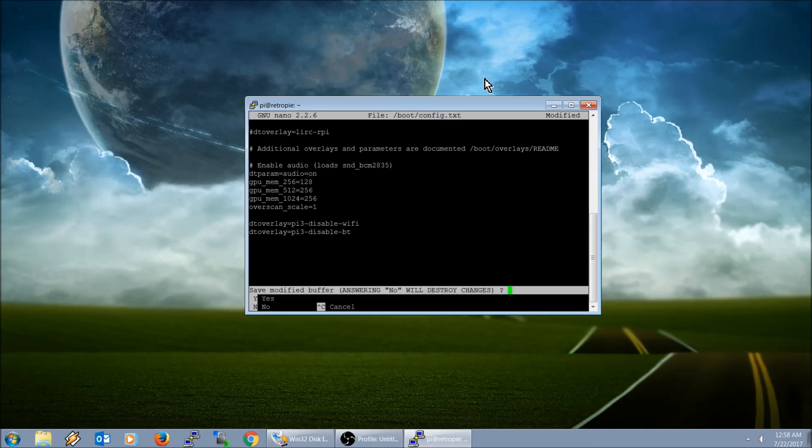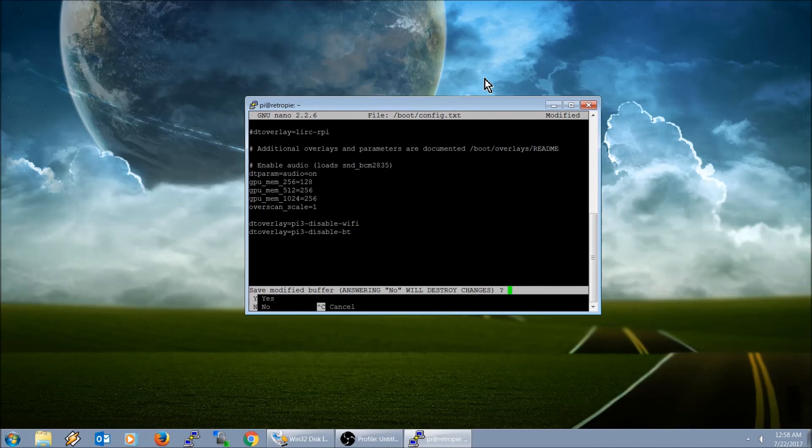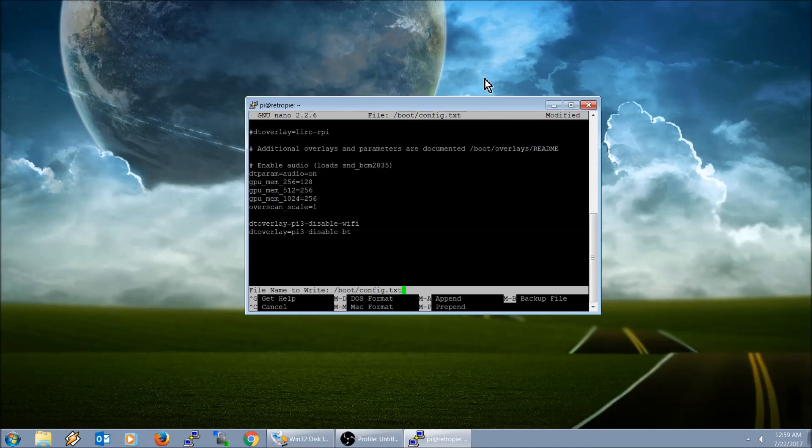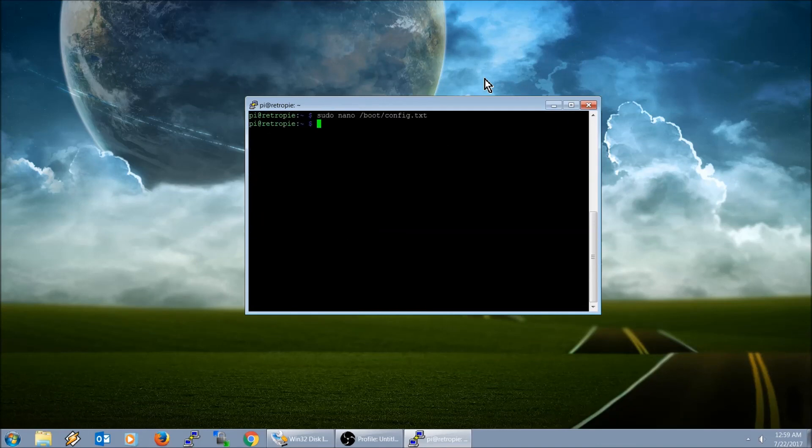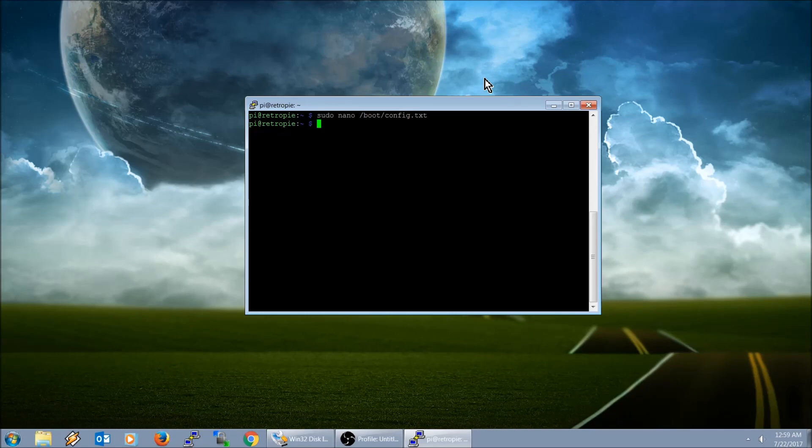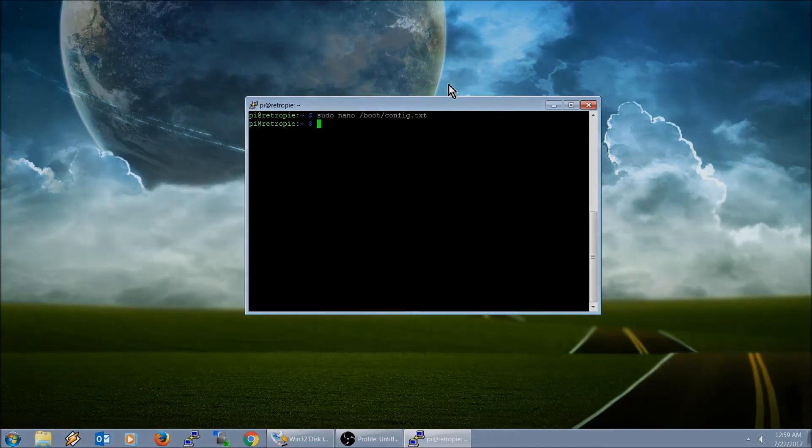Save modified buffer, hit the Y button for yes, and then go ahead and push enter to confirm. That's it. Hope you guys enjoyed this video. I'm probably going to have to put out another video coming soon. The image I just released, I did identify an issue, so I'll go ahead and talk about that in the next video. Take care.